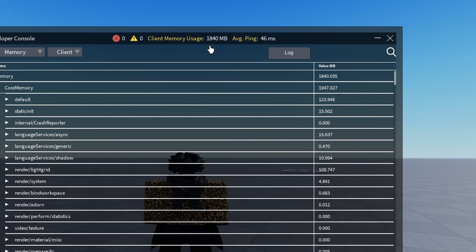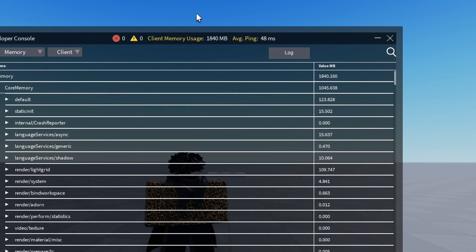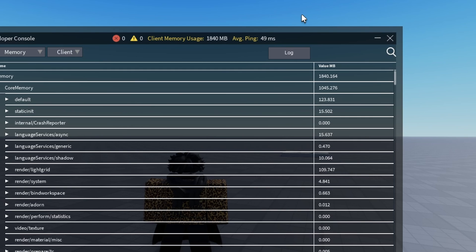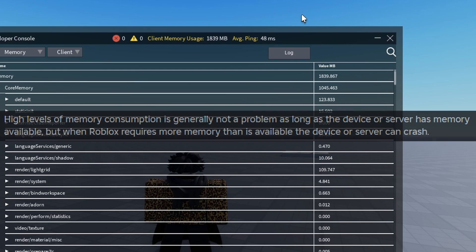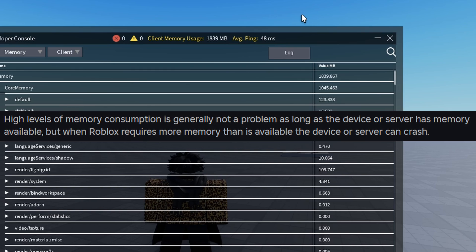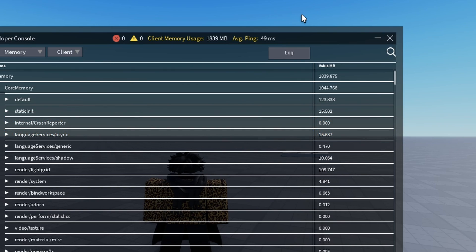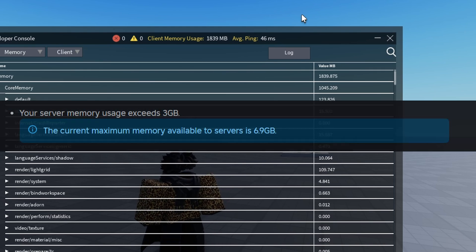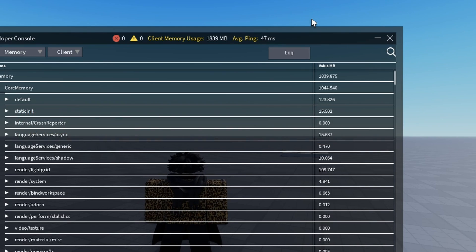We want to lower this number because our game will be clear of memory and it'll just be a lot smoother and cleaner. Roblox says it really isn't an issue if you have a lot of memory, but you need to have memory available because if you meet the limit that Roblox servers have of 6.9 gigabytes of memory, then your game will crash.